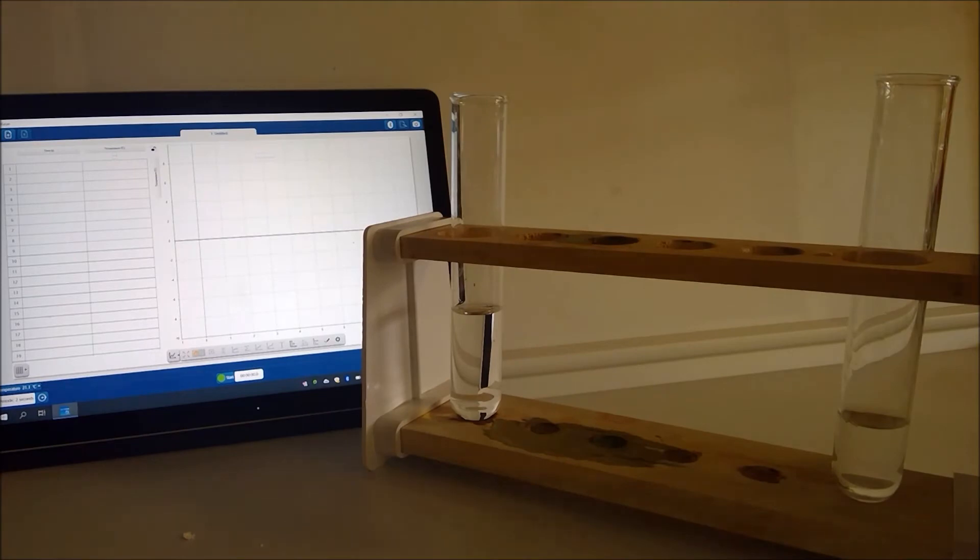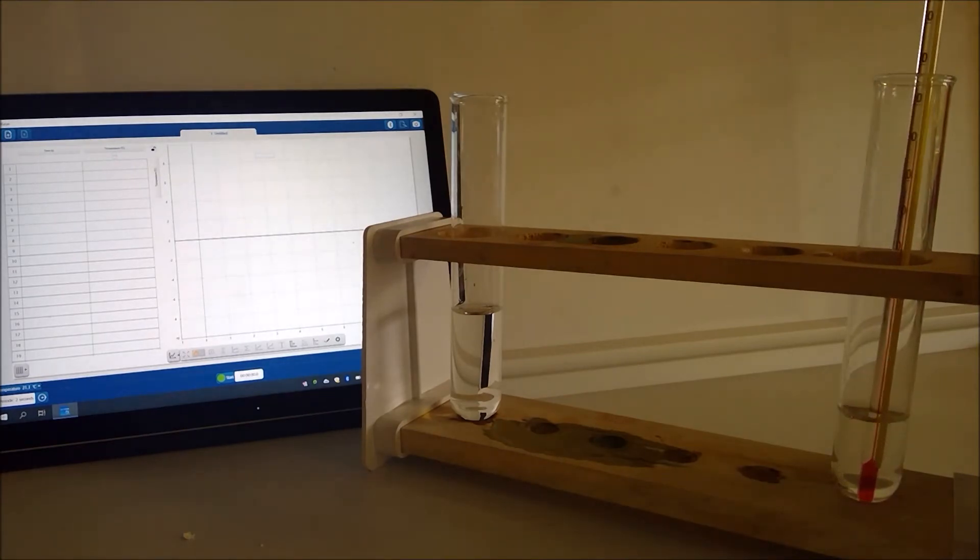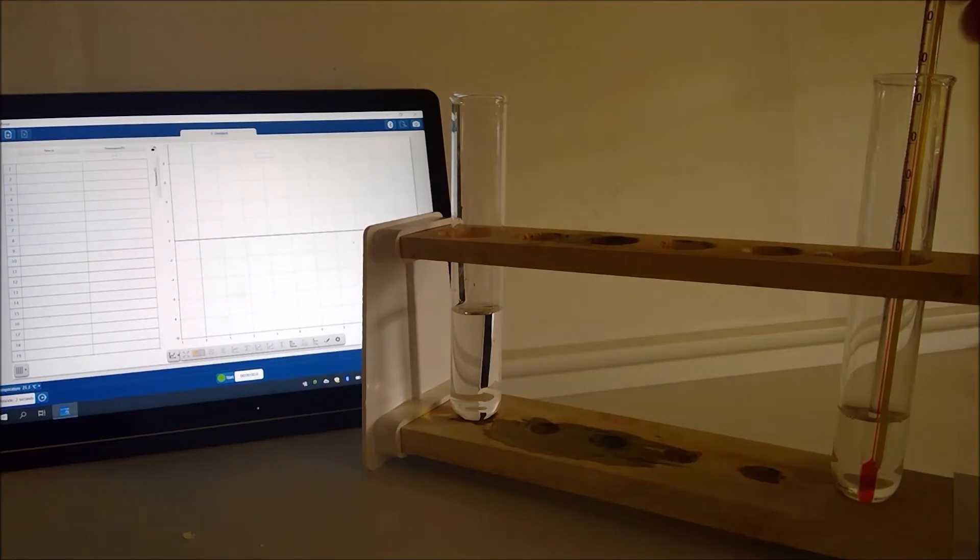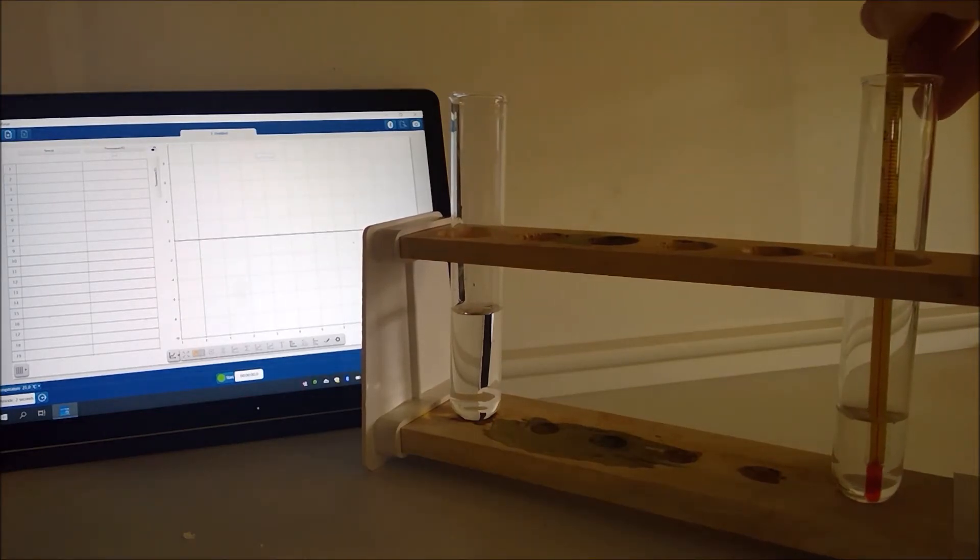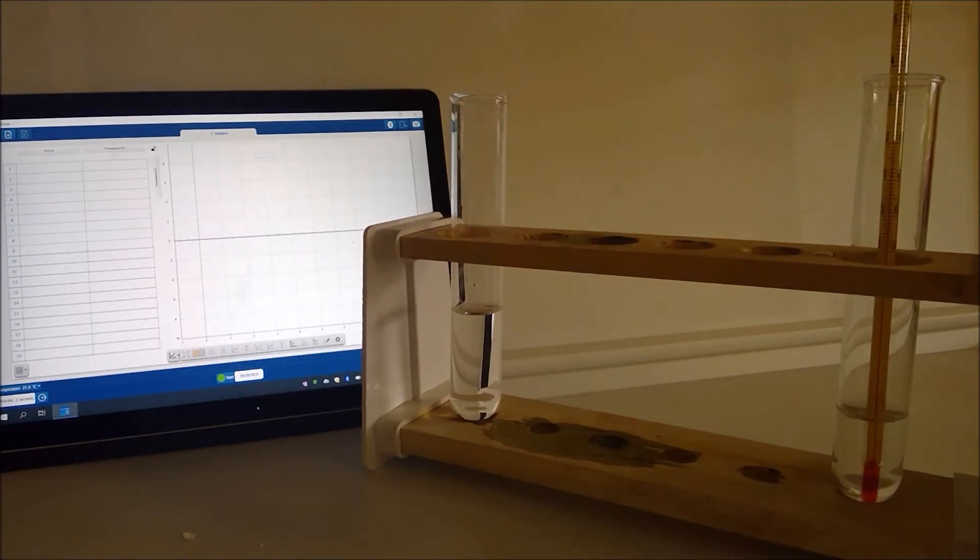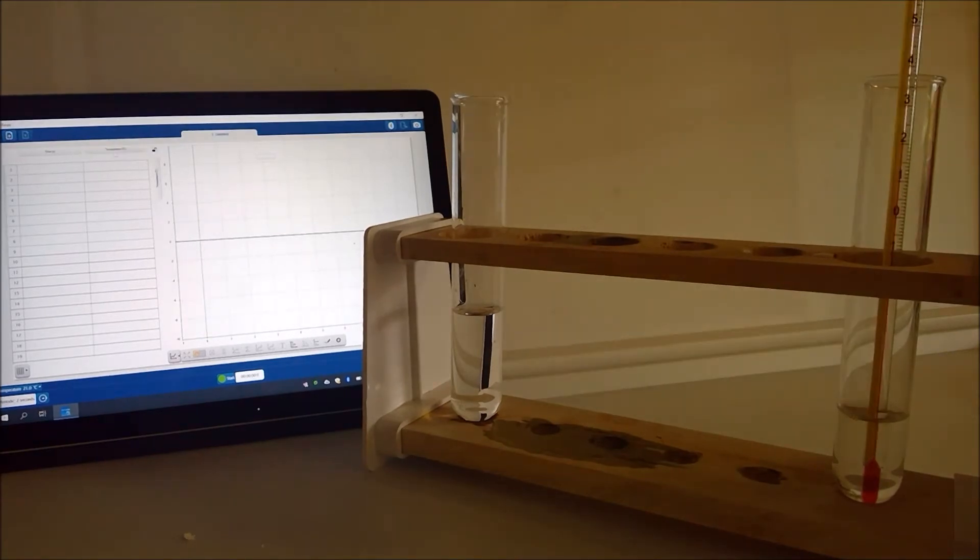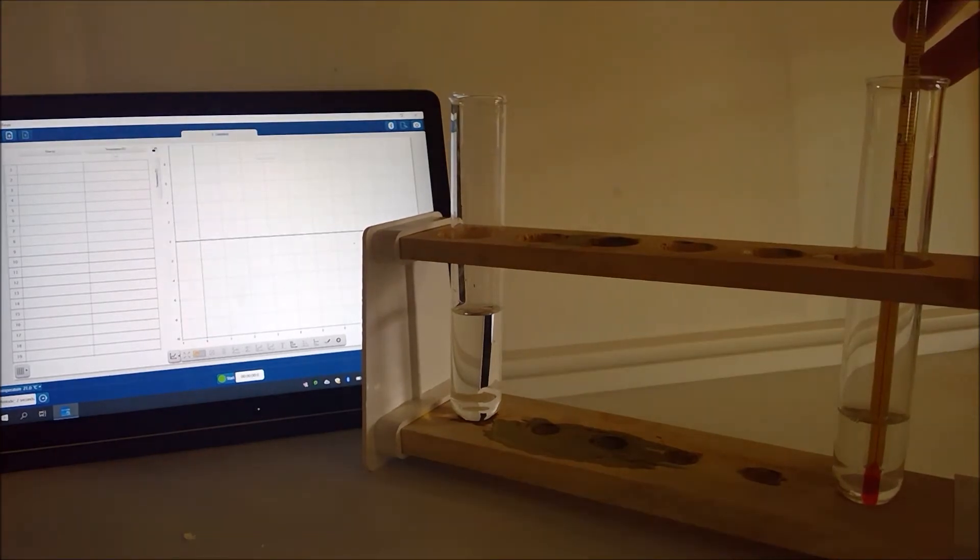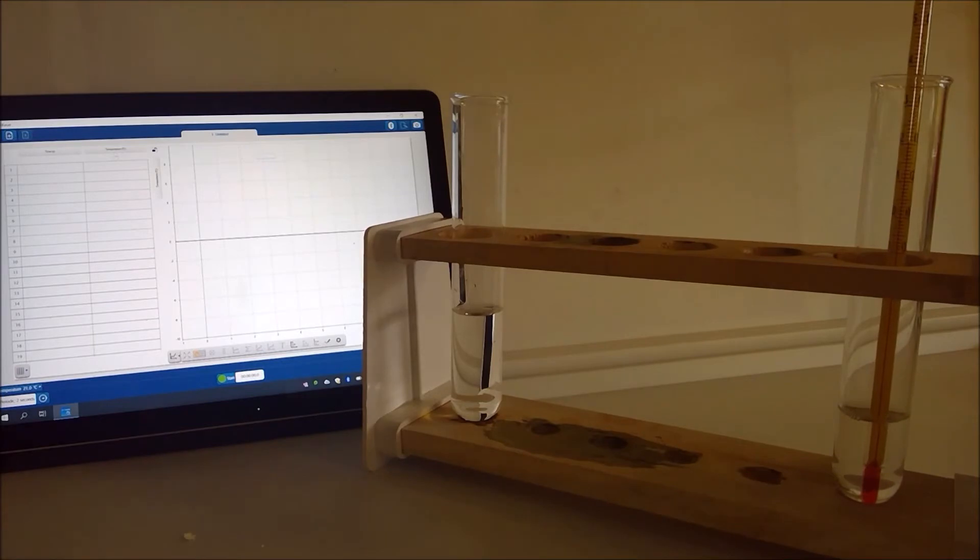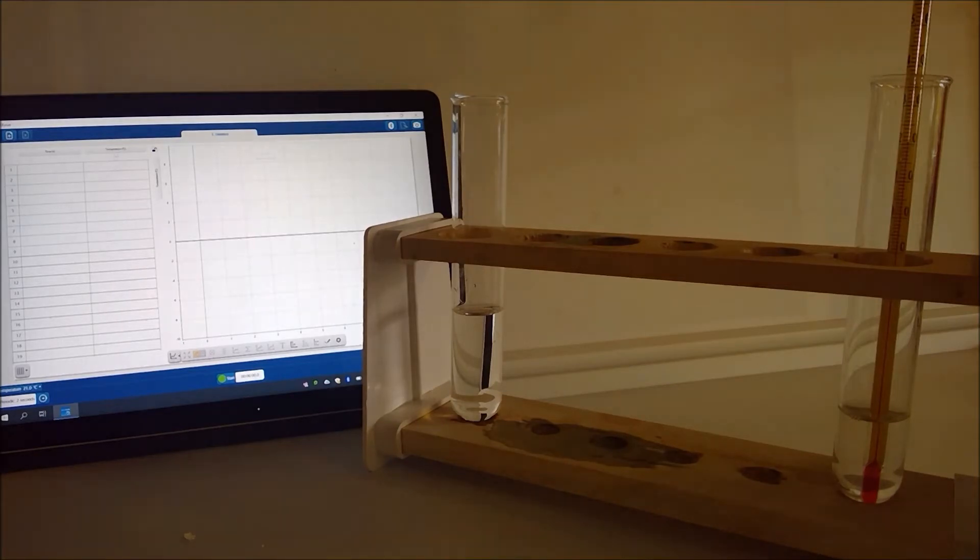There we go and I'll put the thermometer into the other boiling tube and we'll leave that for a minute so we can check the temperature there as well. Okay so that one is also reading 21.0 degrees as well which is not surprising because they've both been sat in the same lab for a while.